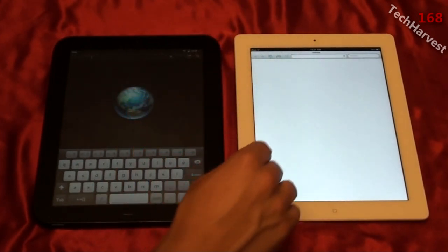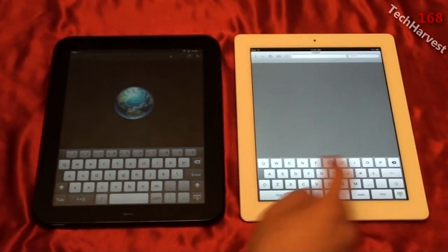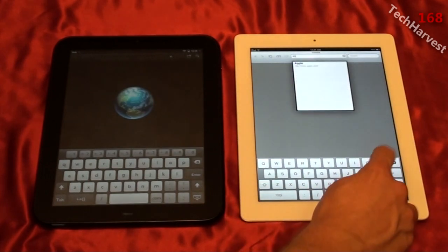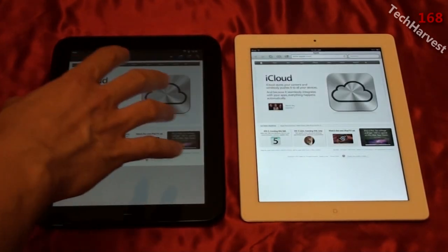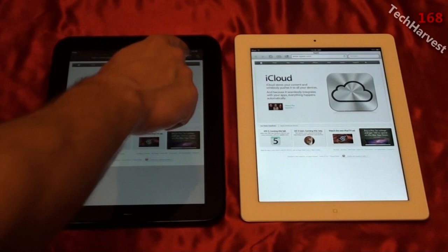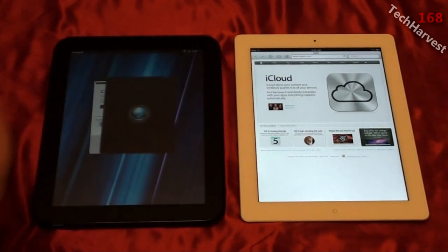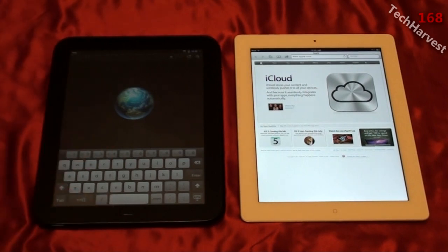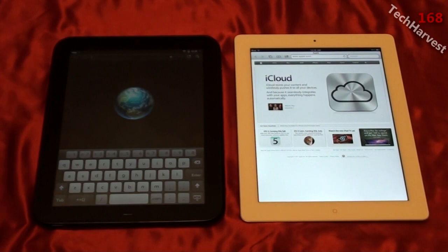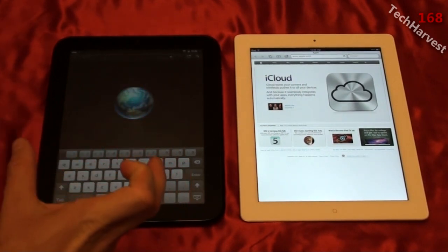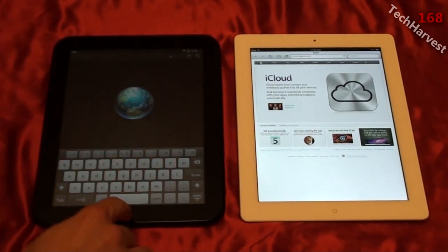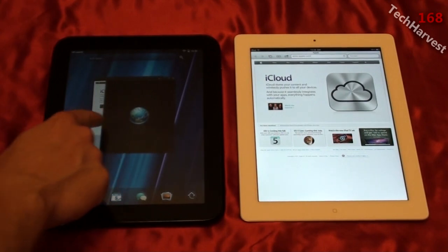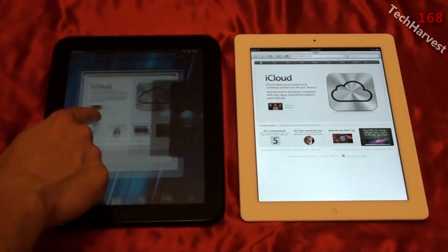Neither device has tab browsing, but each handles multiple windows differently. On the HP TouchPad, everything uses a card metaphor — any program you open is a card. It takes the first web page, brings it back as a card, and opens another card. To switch between them, you hit the home button and you have two web browsers you can switch between.